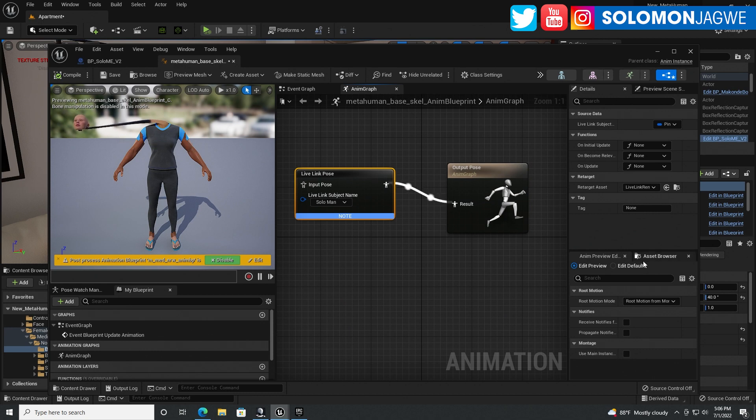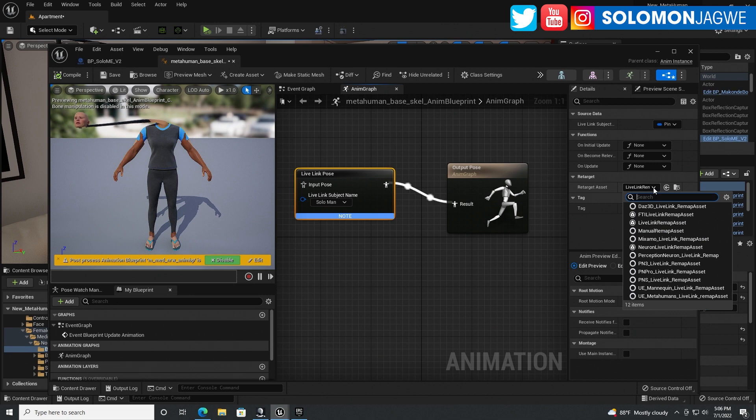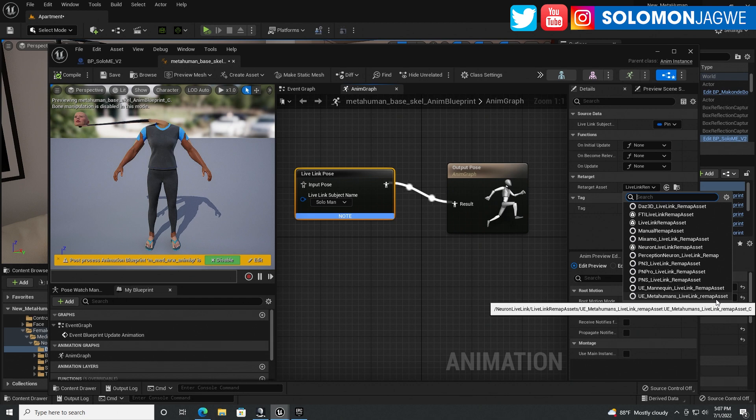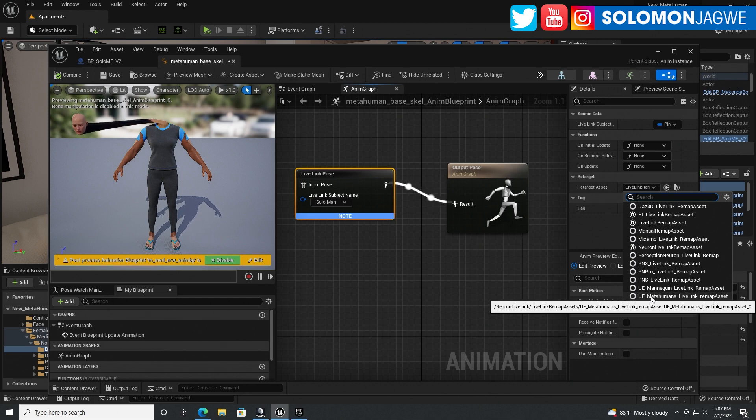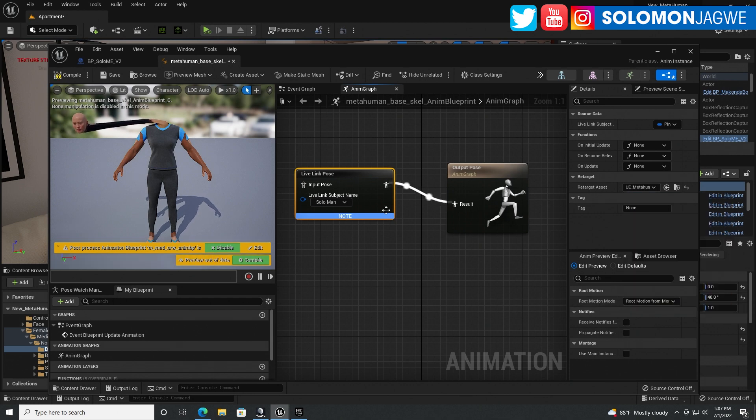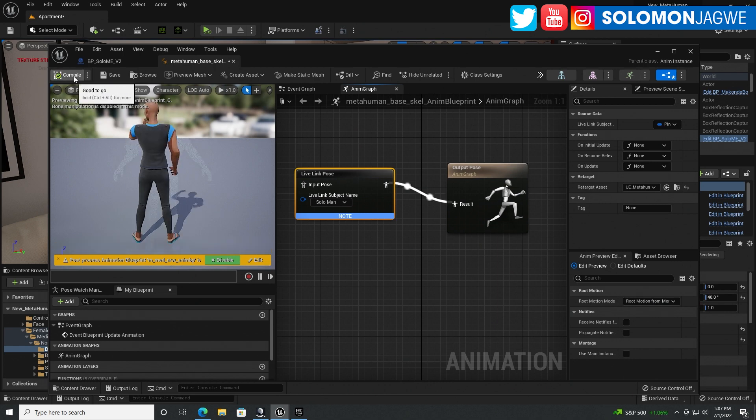So that should be like a meme of some kind. The head floating off in the distance. So go over to the retarget asset over here. Drop down. And we're going to use the MetaHuman Live Link Remap Pose. That's the one we created. Click on that. Compile.